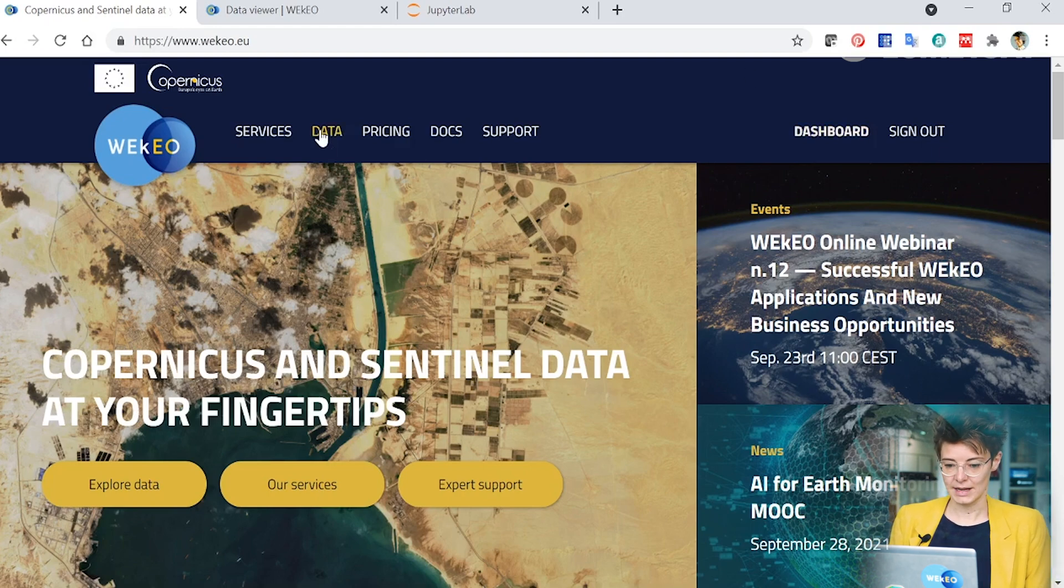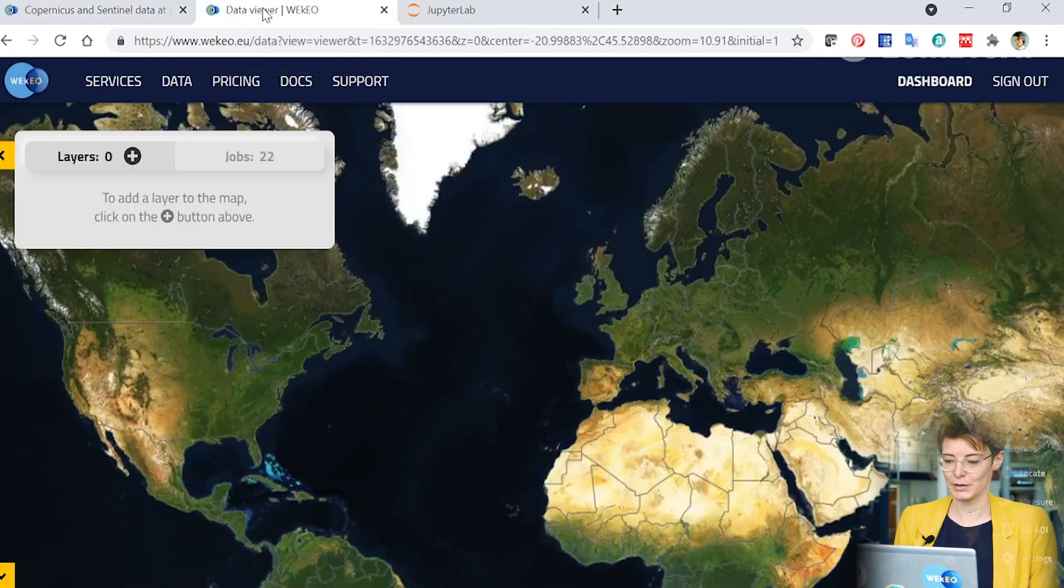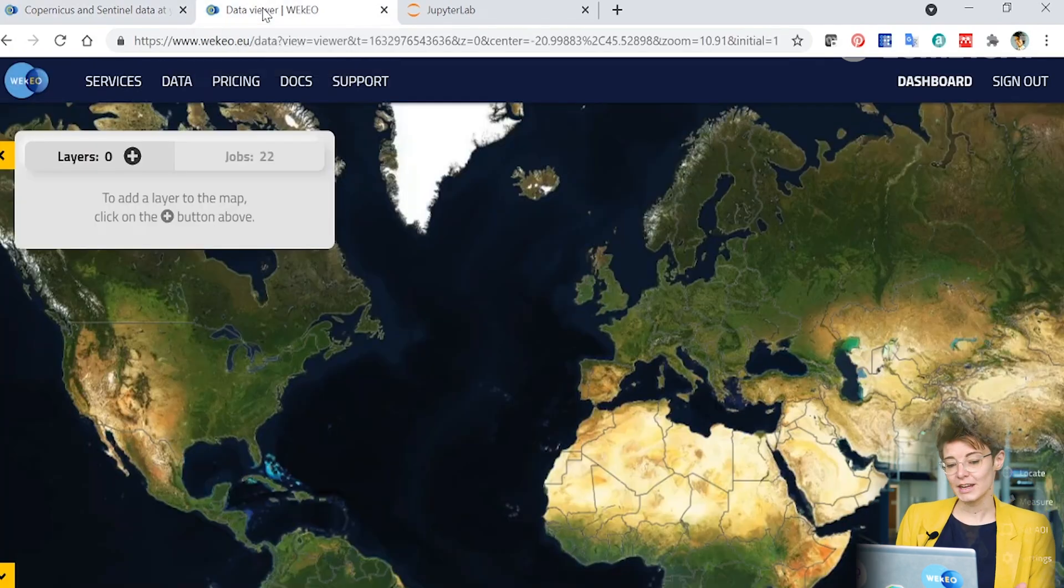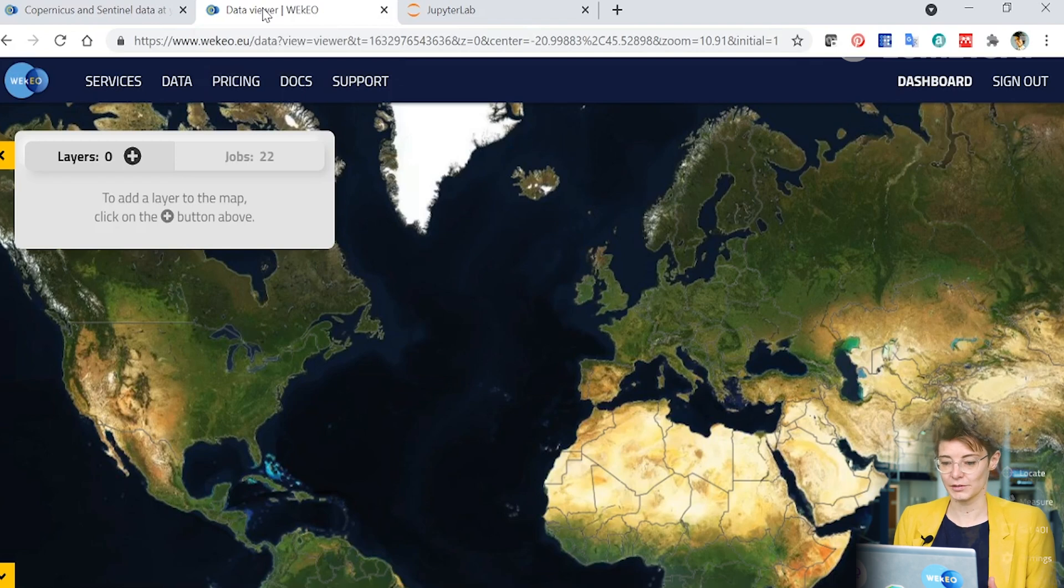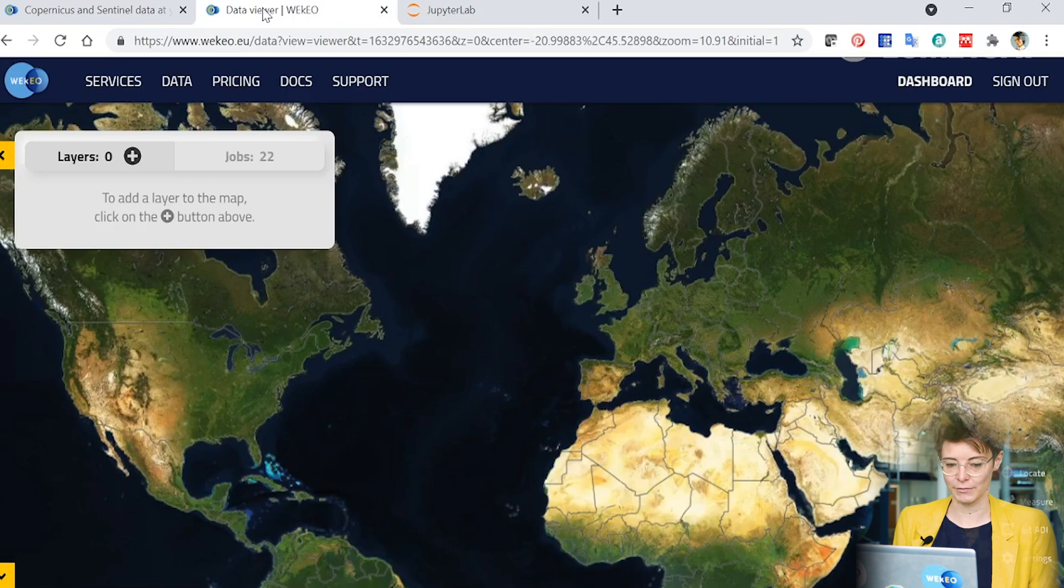If you click on the data tab up here this will take you to our data viewer. It will look something like this when you first start. Through the data viewer you can start searching for many different types of data that are available through the Copernicus program and provided through the WEkEO platform.